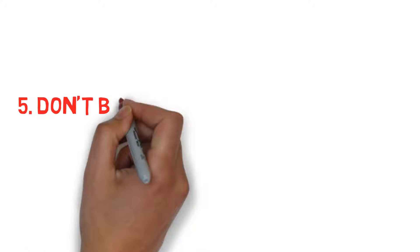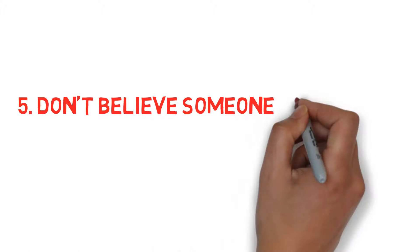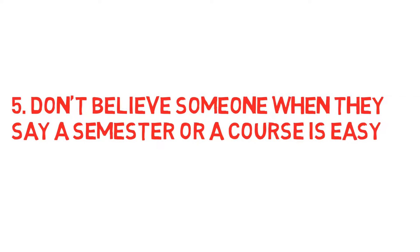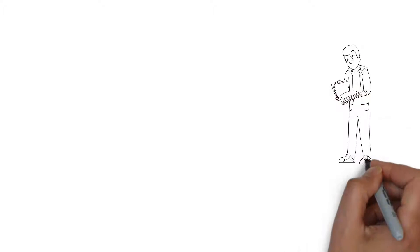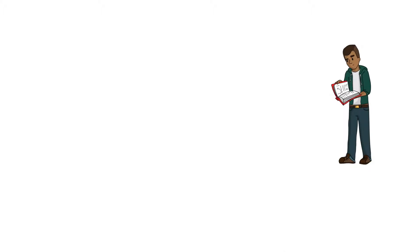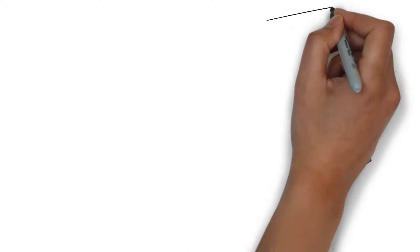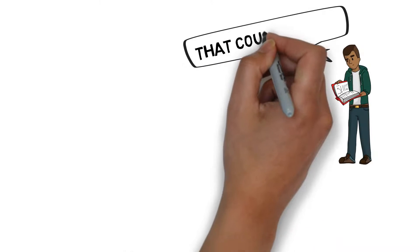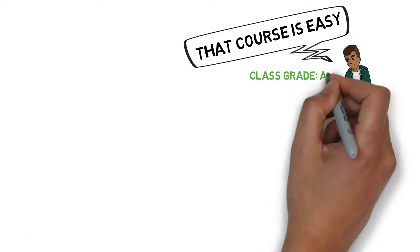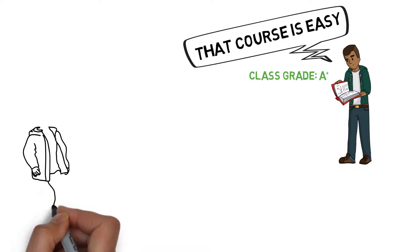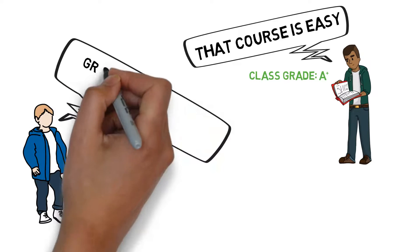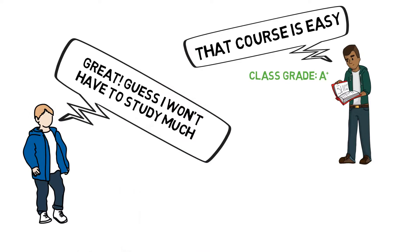Don't believe someone when they say a semester or a course is easy. I've fallen for this trap a few times. Someone who's in the same program as me but a year ahead of me tells me that my next semester will be easier than my current one. I end up entering the course or semester and underestimating it and not doing as well as I should have.